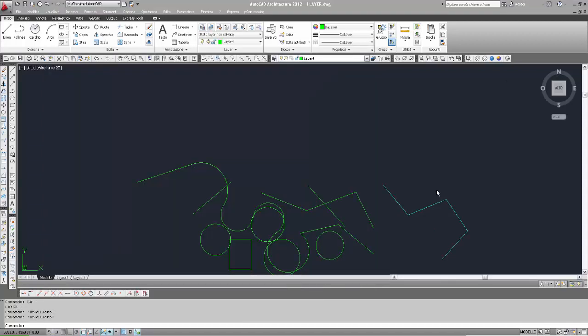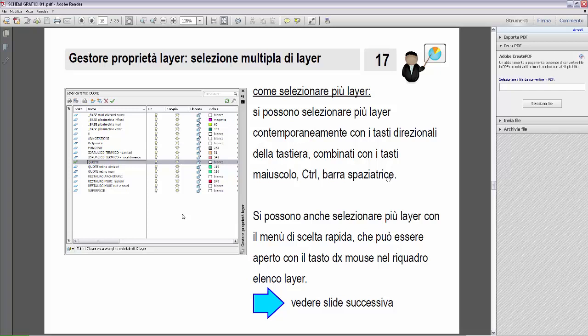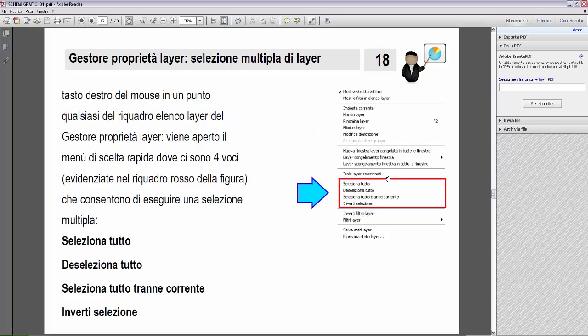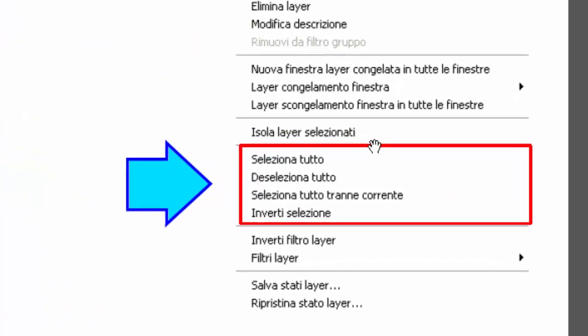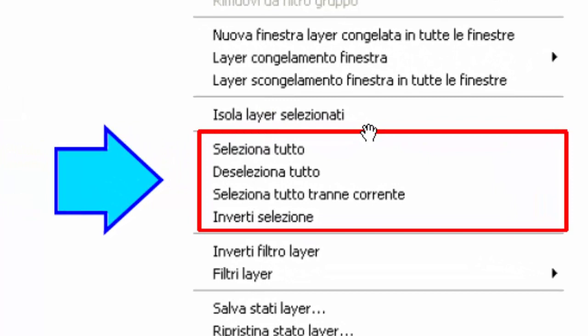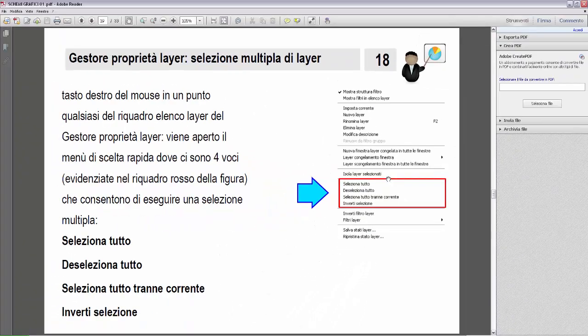Ancora un'altra possibilità per eseguire una selezione multipla: si possono selezionare più layer con il menu di scelta rapida aperto con il tasto destro del mouse in un punto qualsiasi nel riquadro elenco layer del gestore proprietà layer. Ci sono quattro voci: Seleziona tutto, Deseleziona tutto, Seleziona tutto tranne il layer corrente, e Inverti selezione.